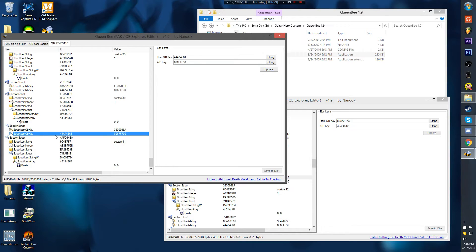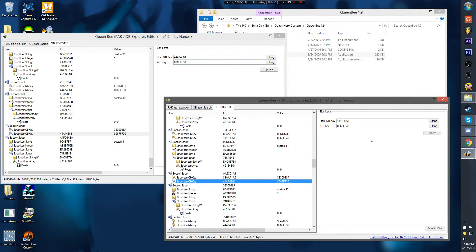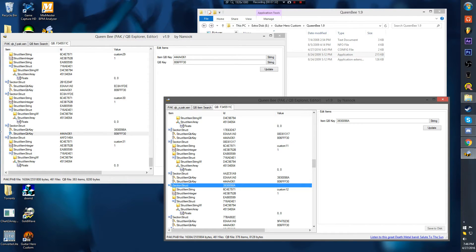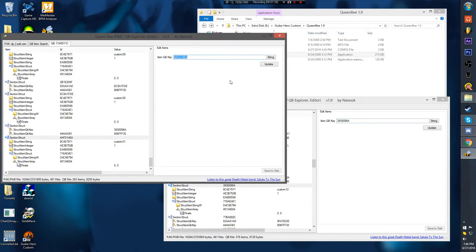Then you go to the next one — the second key. You'll come down to this section struct. Copy, paste, update, save to disk. Come down here — this top is the same, the bottom is not. You'll just Control+C, Control+V, update, save to disk.